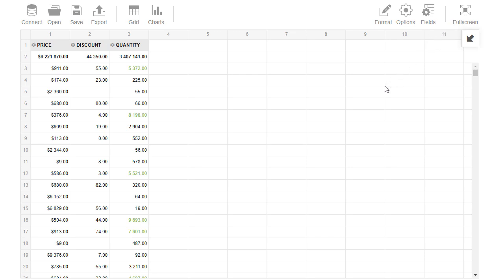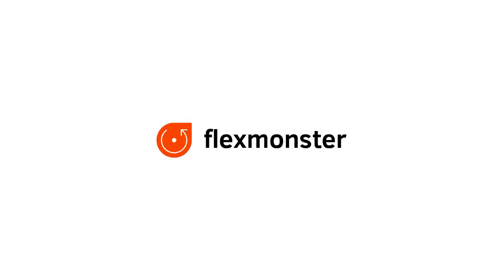Now you will easily use functions provided by the toolbar. In my next video I will tell you more about our pivot grid features. Thank you for watching and have a good day!